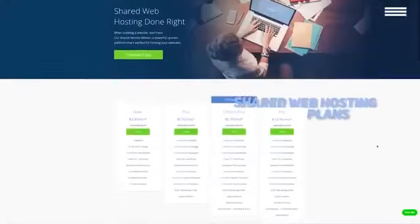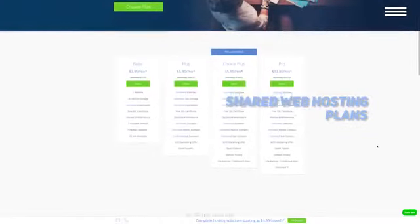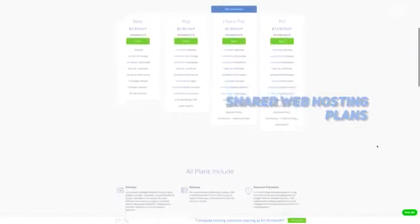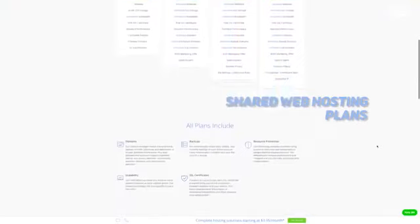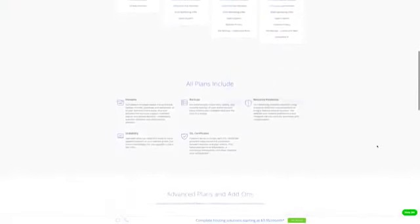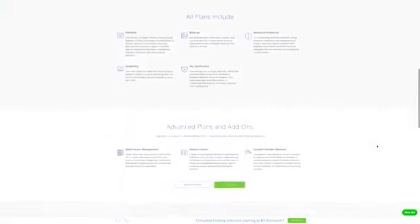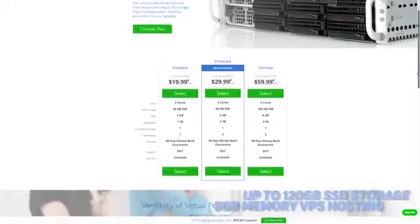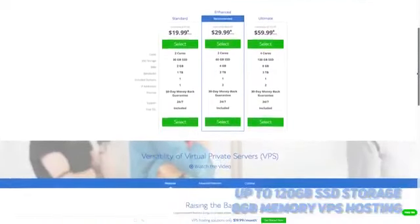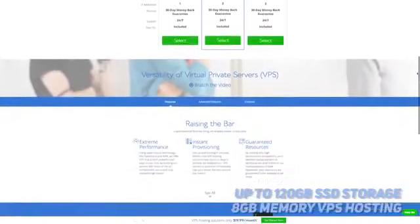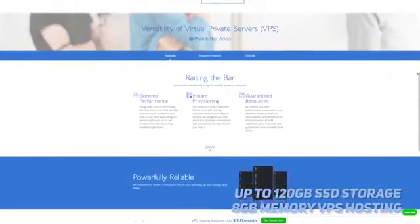The shared web hosting plans that Bluehost offers can be a good option for the budget conscious, but there are some drawbacks. Your site will be on a server with other people's websites, which can cause problems. There is also VPS hosting, which can provide you with up to 120GB of SSD storage and 8GB of memory.